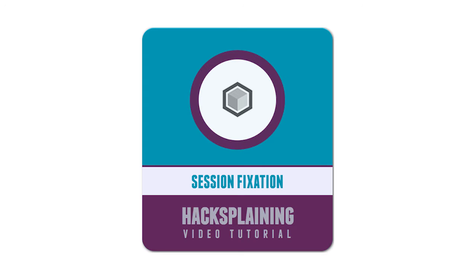Welcome to the Hacksplaining video tutorial series. This video will teach you about session fixation, a technique hackers use to hijack sessions on insecure websites.